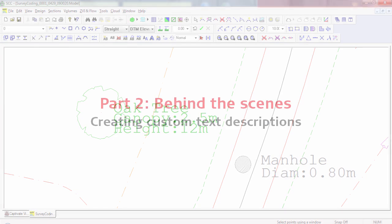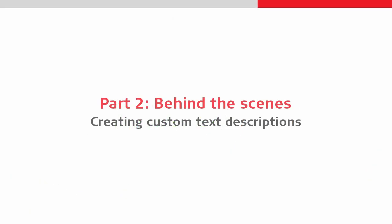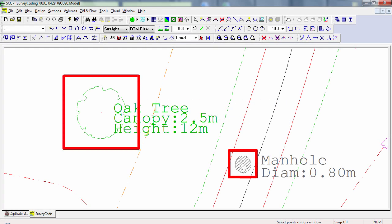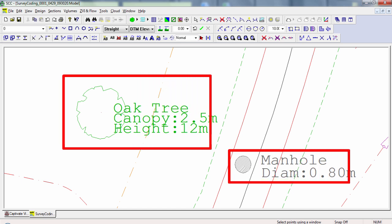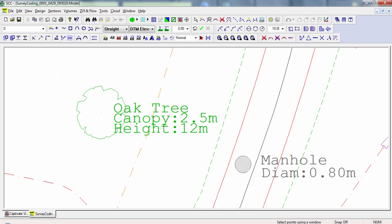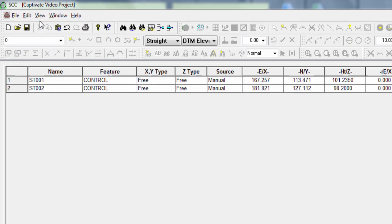The final thing we'll look at in this video is the use of custom descriptive text or annotations within SCC. As can be seen in the model, the manhole and the tree not only have the correct symbol displayed, but they also have custom text annotation. To see how this is done, we need to again edit the advanced survey coding and also the feature library.